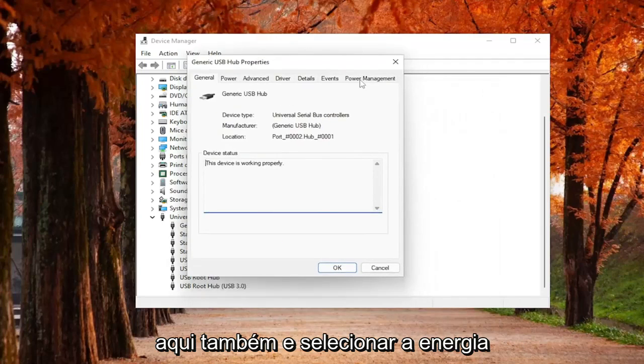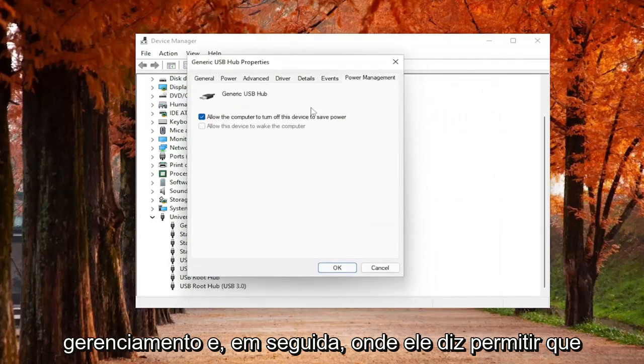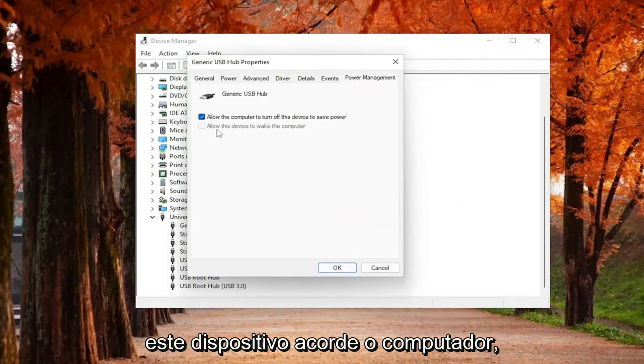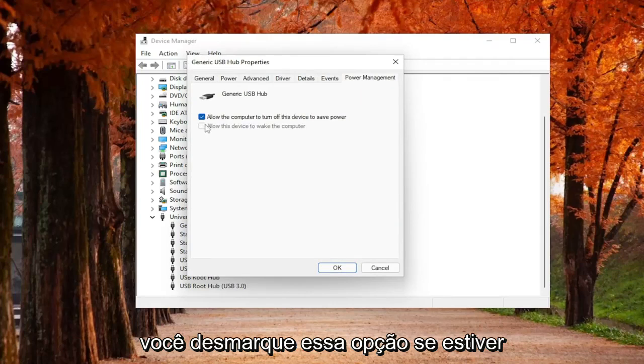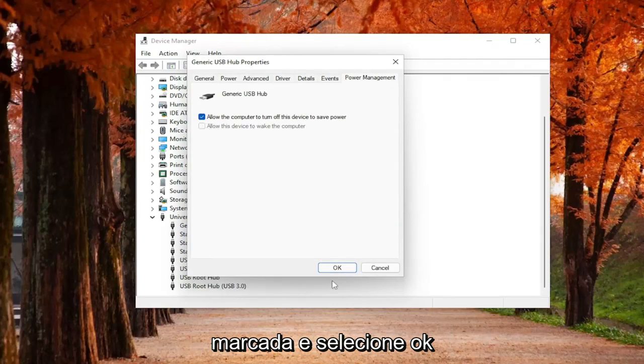And you would select Power Management. And then where it says Allow this device to wake up the computer, you would uncheck that option if it was checkmarked and then select OK.